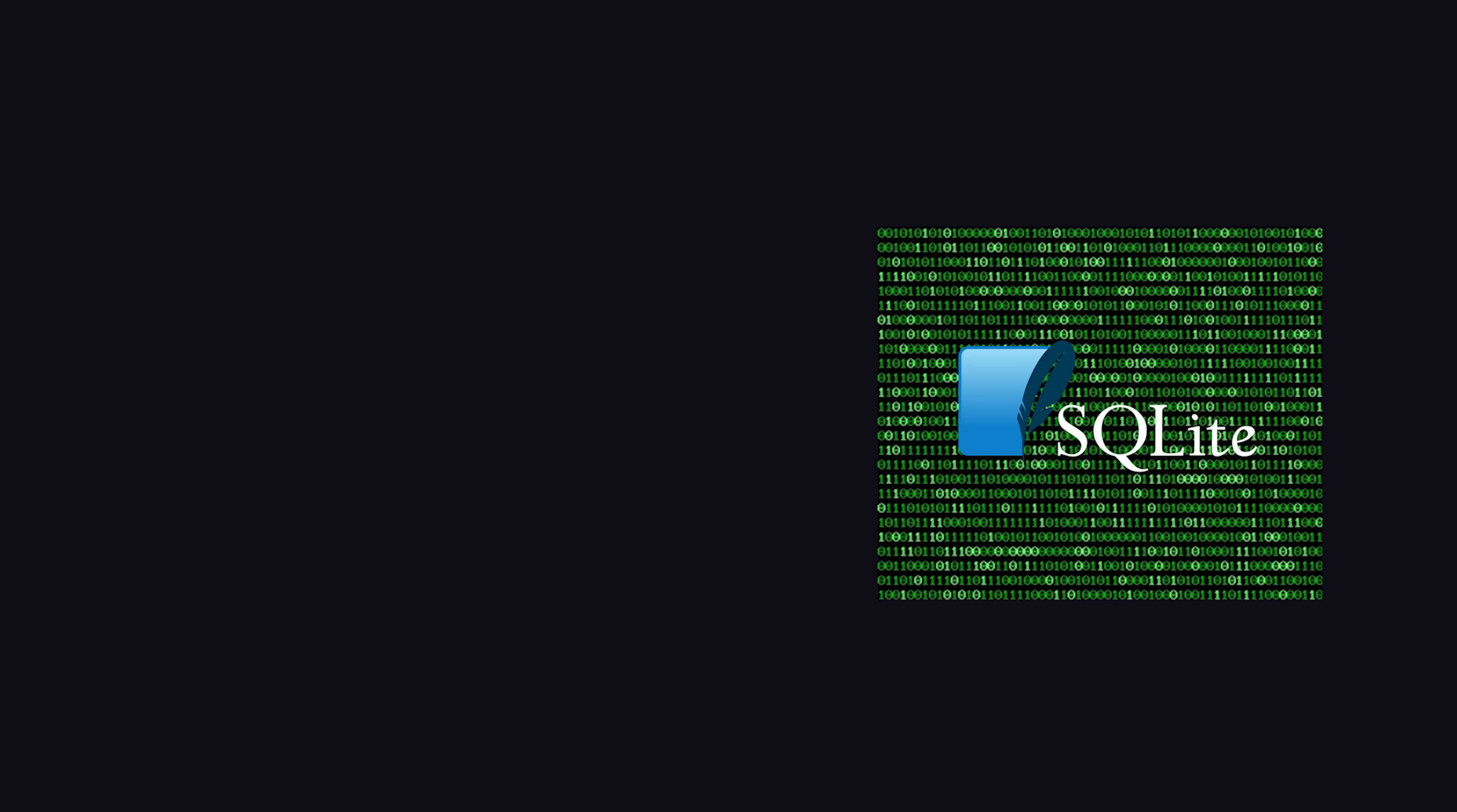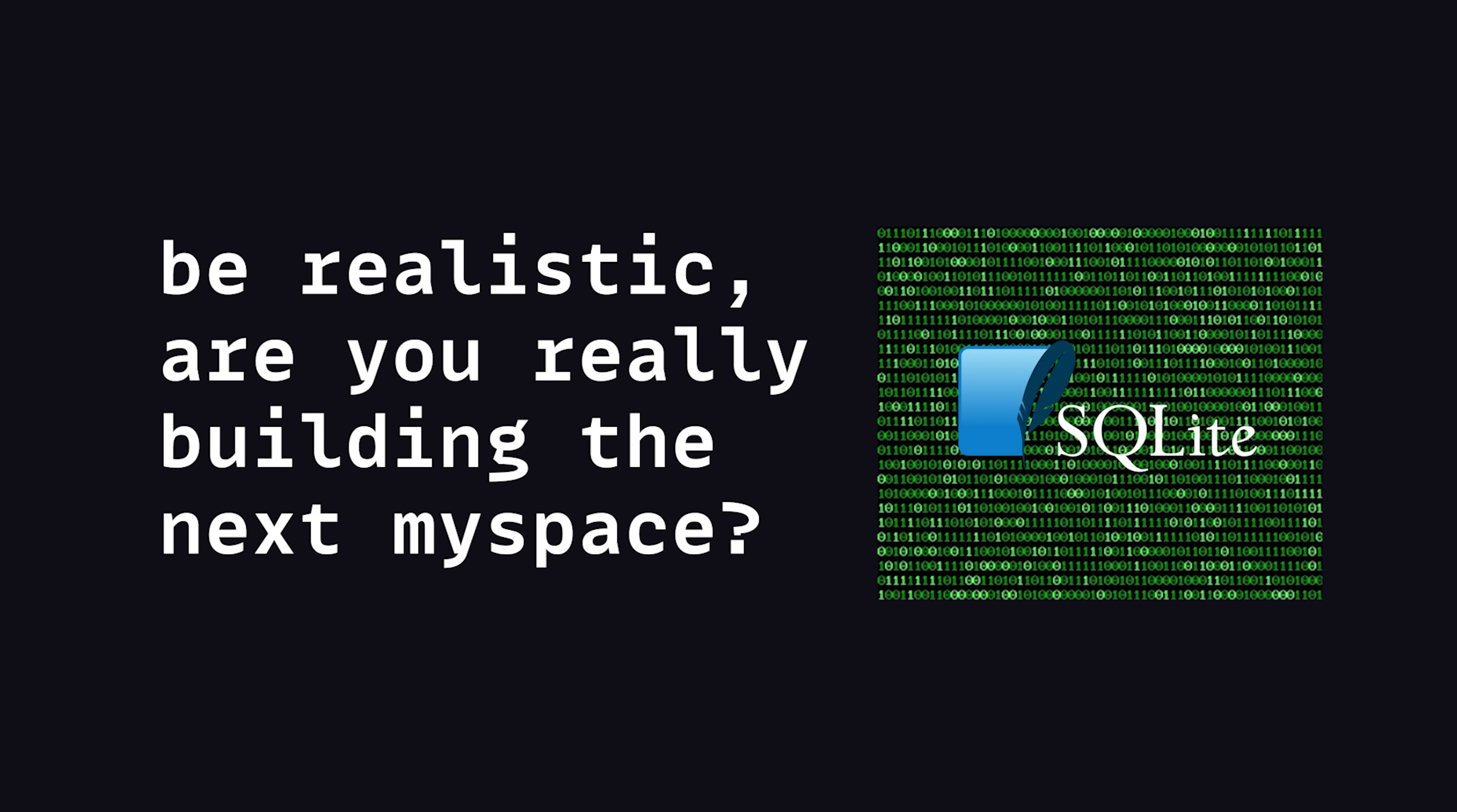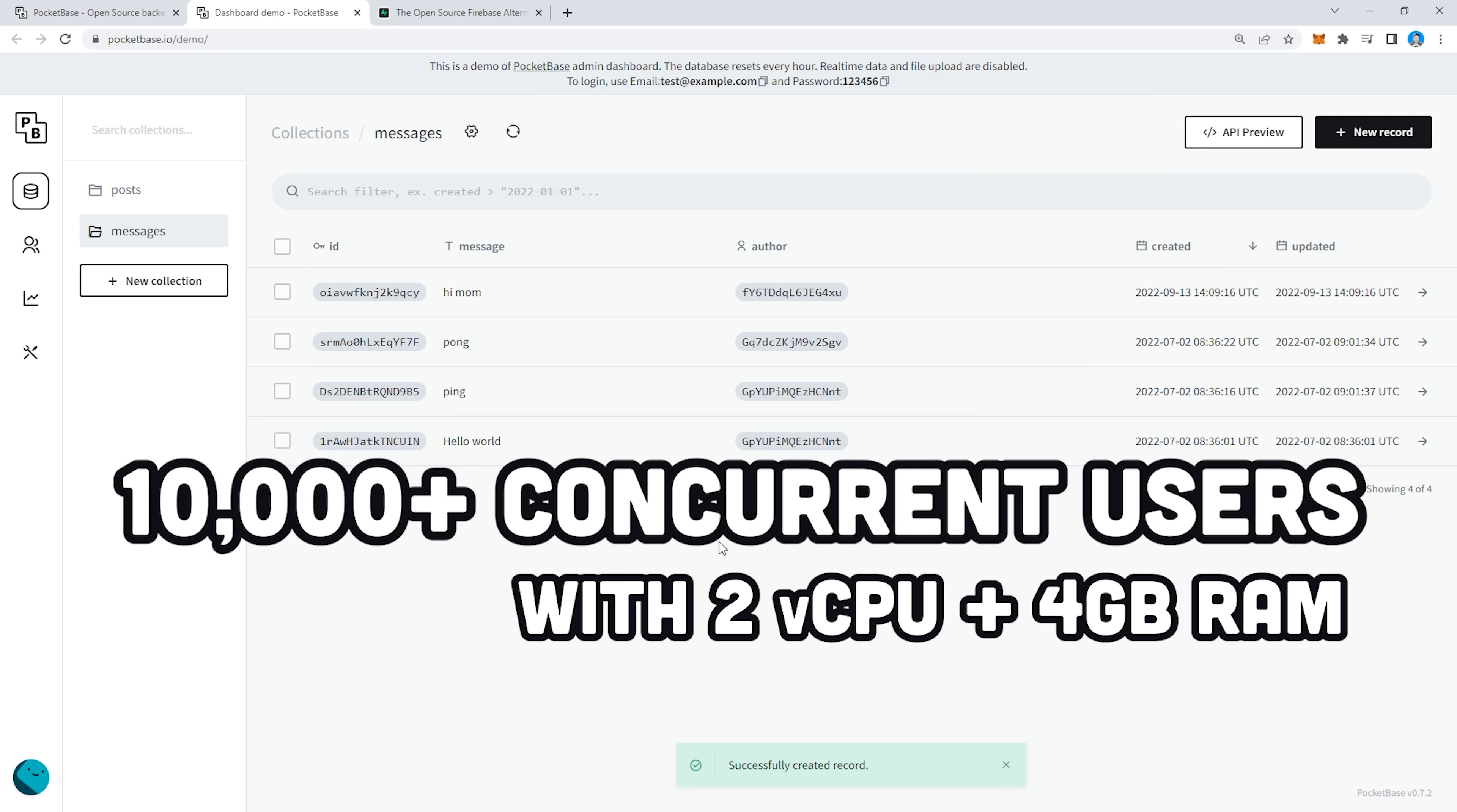In any case, scaling vertically will work for 99% of apps out there. Pocket Base can easily handle tens of thousands of concurrent real-time connections on a single $5 VM on DigitalOcean or something like that.